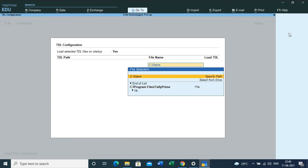If you remember the name of the file, we have to write it here. For example, transact_tally.tcp - this was the name of the file present in my C drive, in the Users section. Click Enter multiple times to load the TDL file.